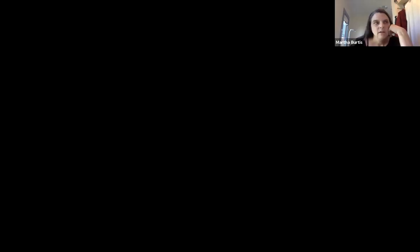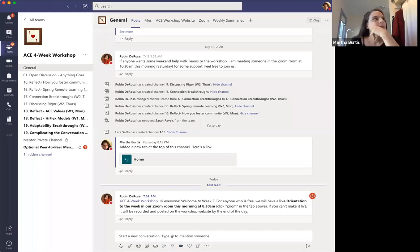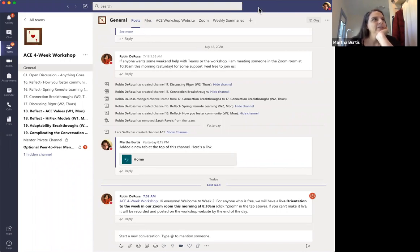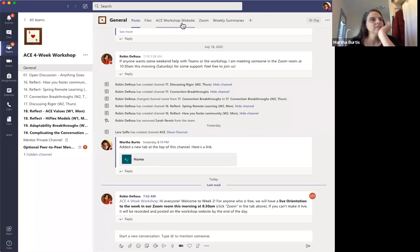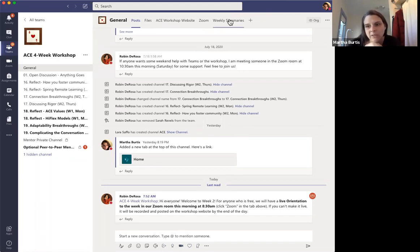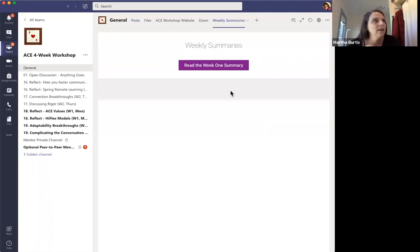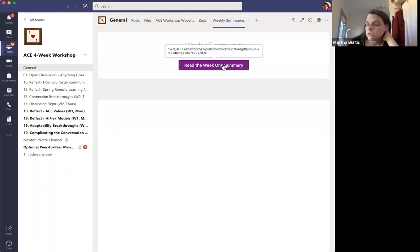Hey, everybody. I am going to actually share my screen for this because I want to show you where this is in case you feel like following along or looking at it. So let's see if I can make this work. I'm just going to share Microsoft Teams. Can everybody see my Teams? Great. So I'm just in the general channel right here. And up at the top of the channel, we've got these tabs, as you guys know, with links to the website and to Zoom. And there's a new tab here called Weekly Summaries.